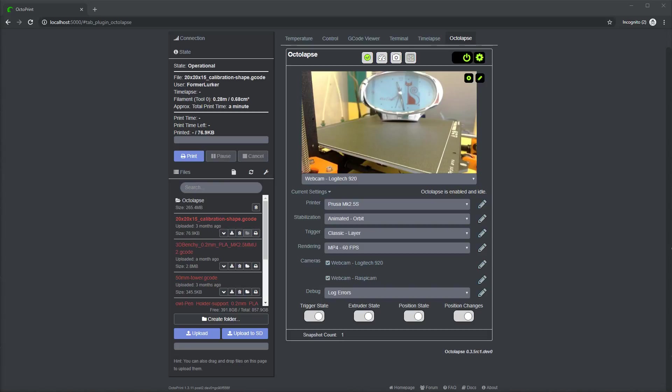Hello Octoprint fans. It's FormerLurker again. This is the first video in a series showing off some of the new features in the next version of Octolapse.